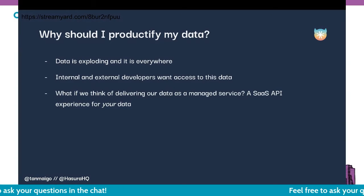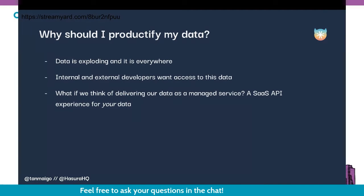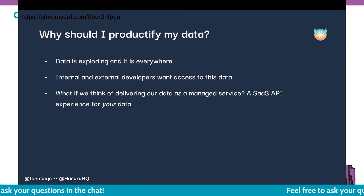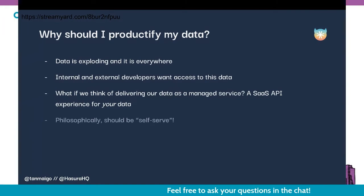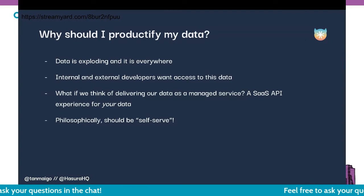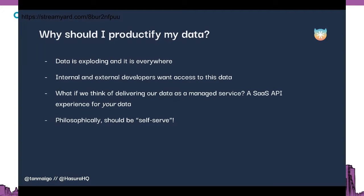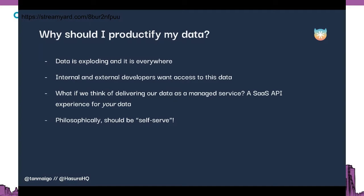Really, the future is to start thinking about our data as a managed service — what if our data was actually a SaaS API? What would that experience look like? The idea is to make this experience self-serve. Instead of doing manual things and putting a bunch of hacks together, we want to provide access that is as self-serve as possible. We want a self-serve experience for our consumers so they can start interacting with it.